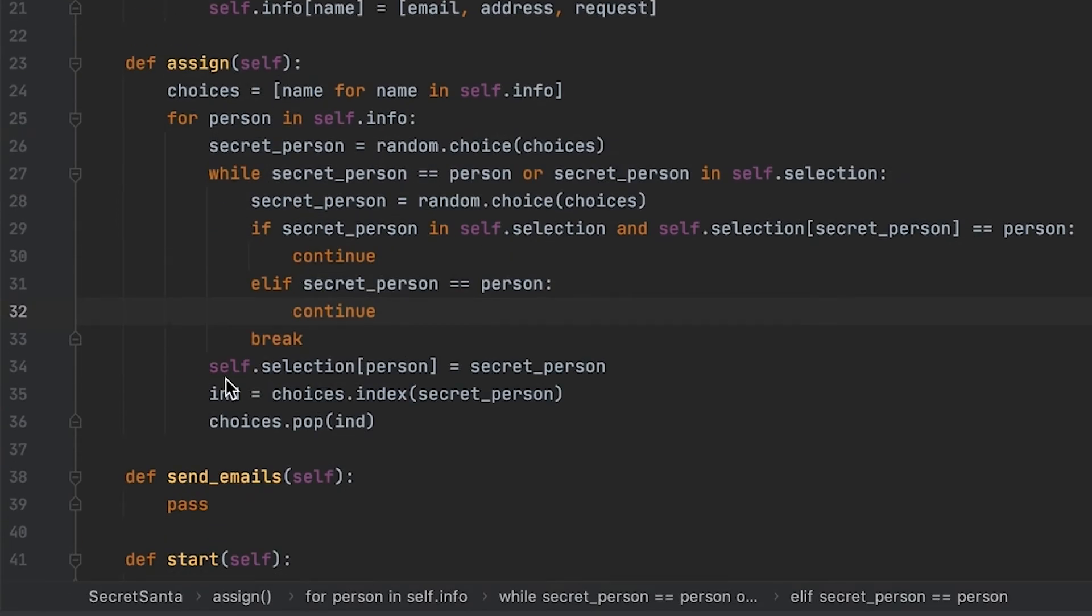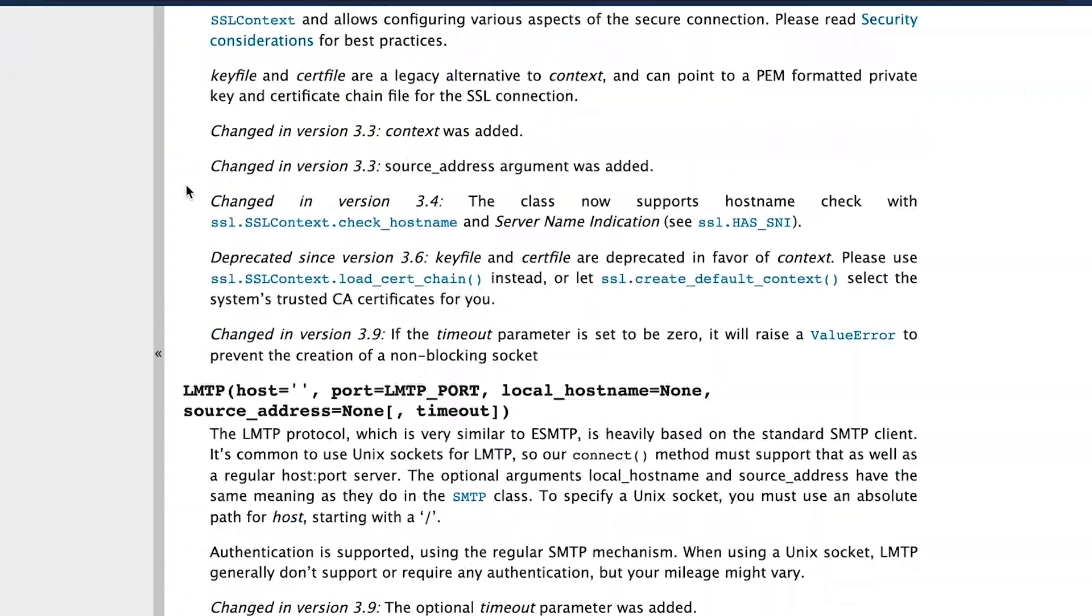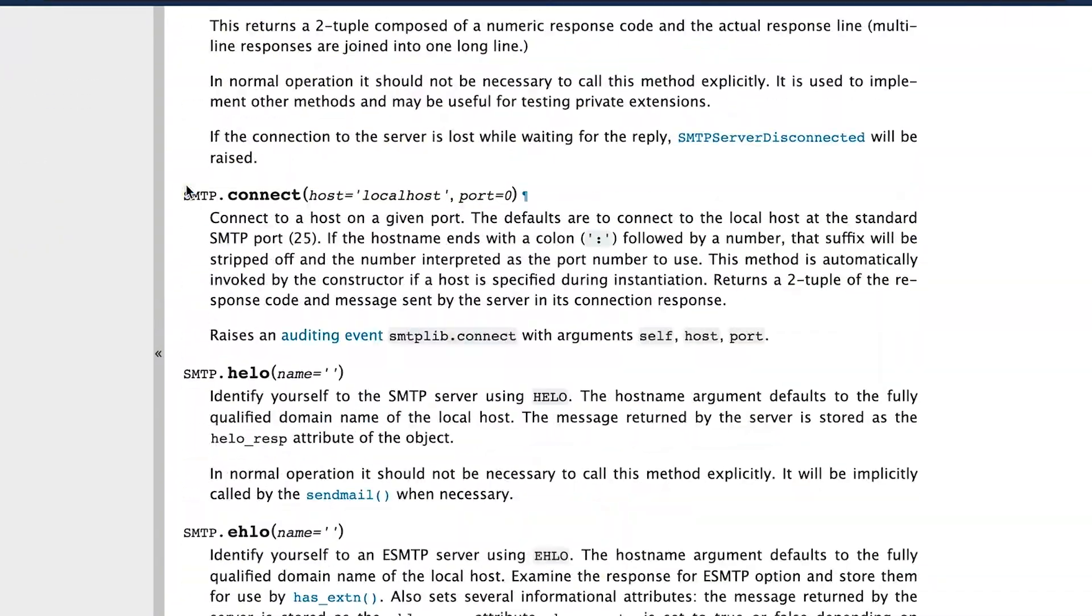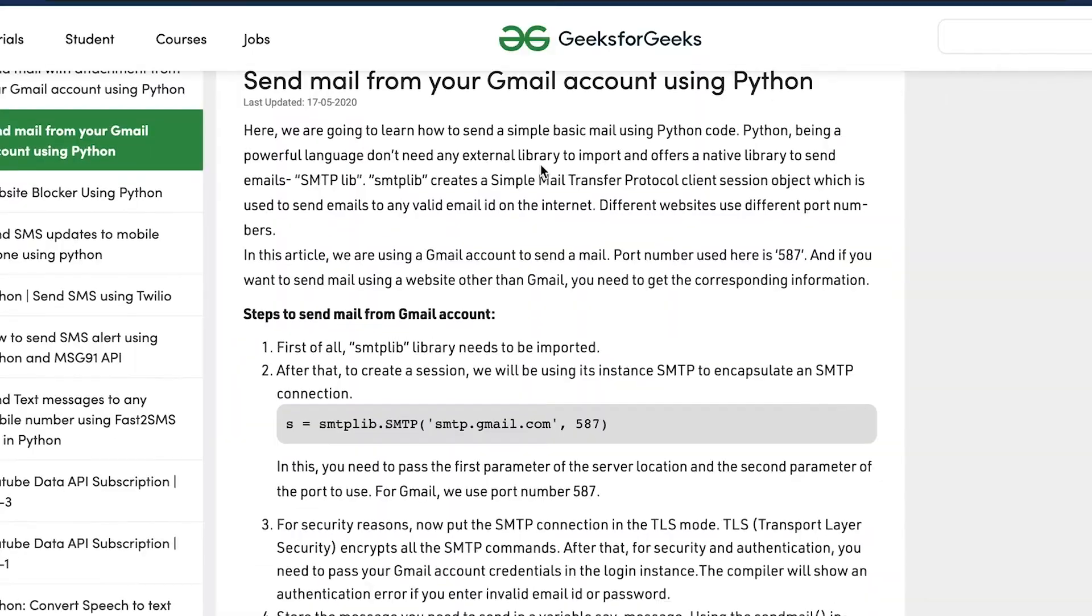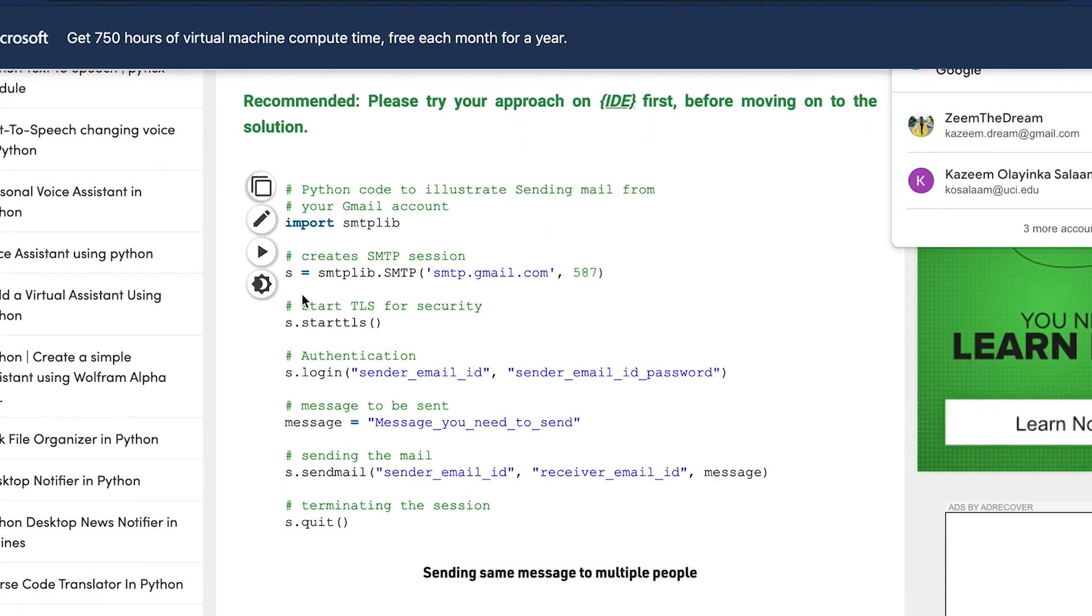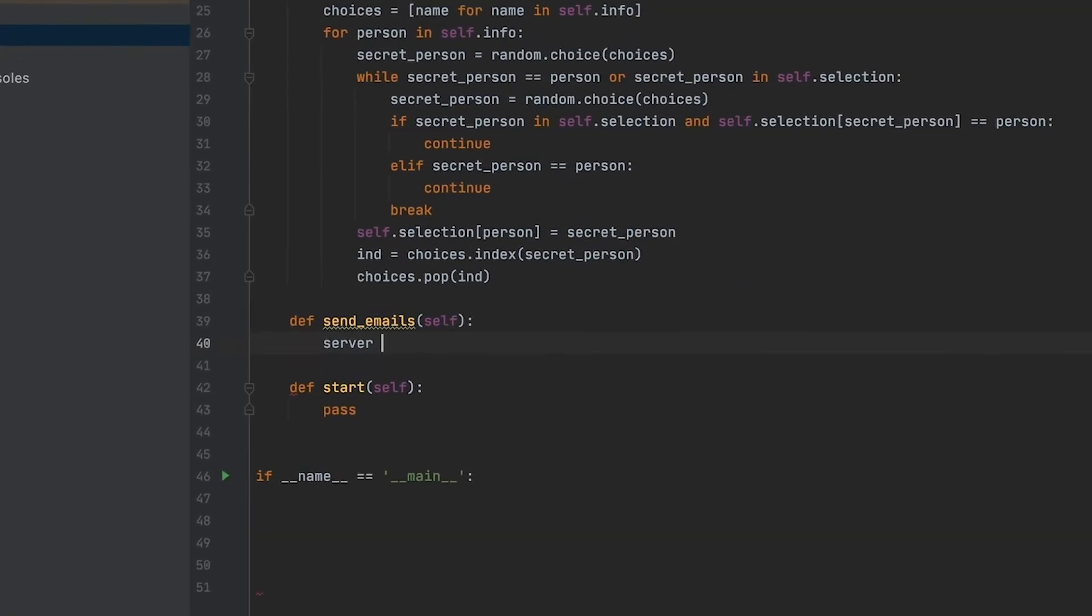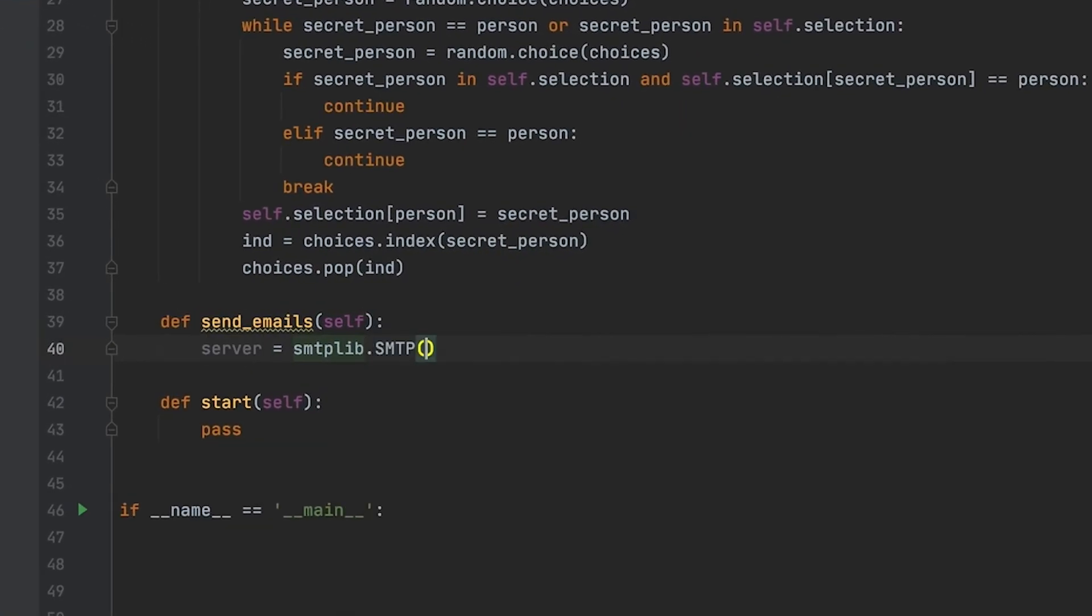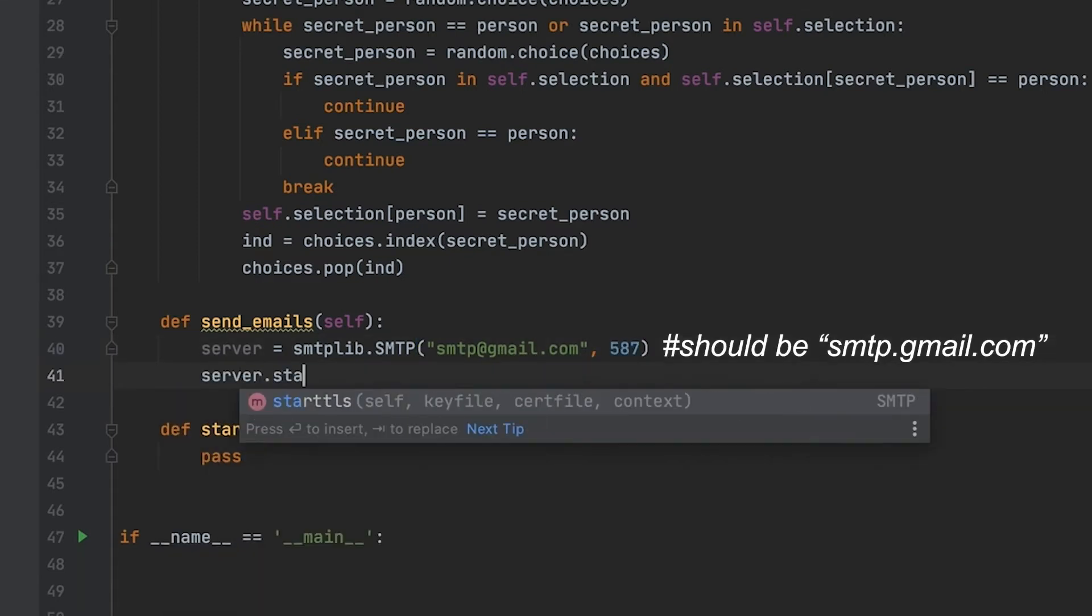In order to send the email, we're going to be using the smtplib module, and I'm just showing you the documentation, but I'll have all the resources in the description as well. You can literally just copy and paste, there's already online resources to do this, but we're just going to be sending an email to every single person inside of our selection dictionary.